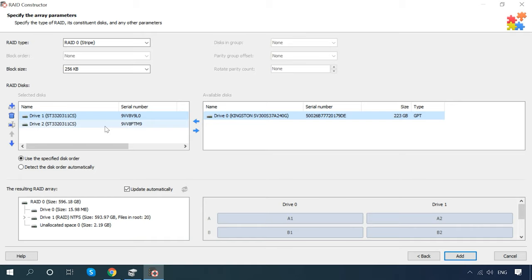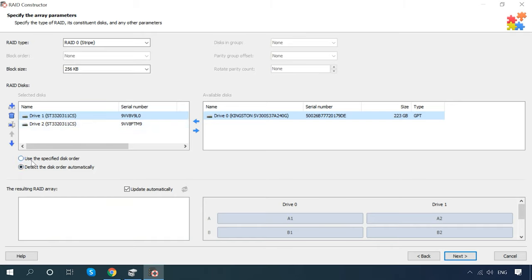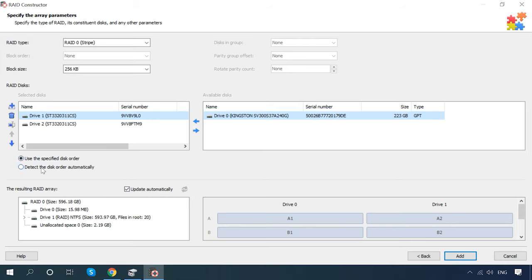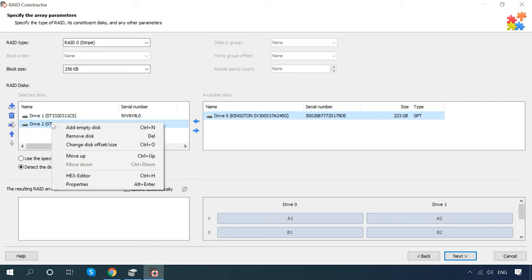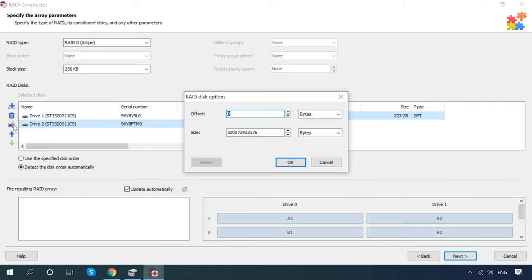If you don't know this information, it's safer to use one of the methods for adding an array that have been described before. However, if you have all the array information, it will make the search and recovery operations much faster. Also, you can specify the disk offset and delay options. When you specify all the properties you know, click Add.